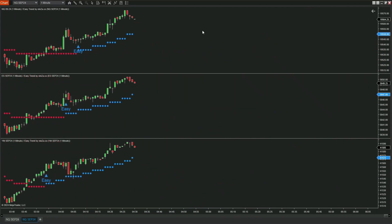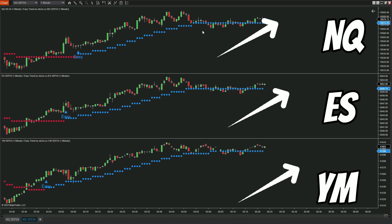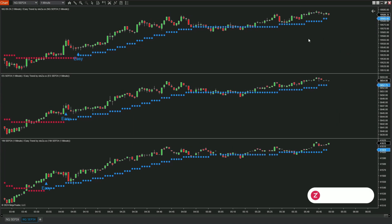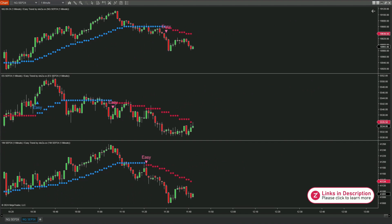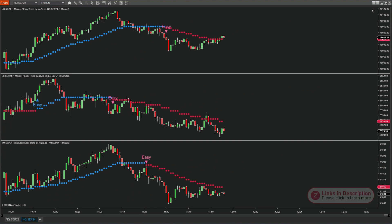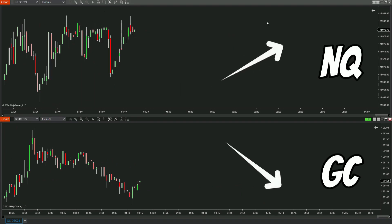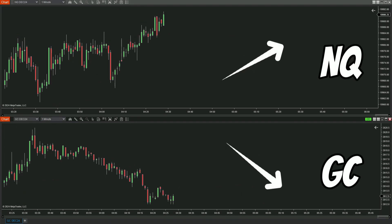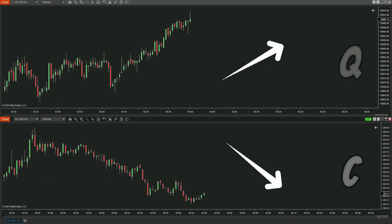Because in the financial markets, certain markets always move in sync or in the opposite direction with each other. For example, NASDAQ, S&P 500, and Dow Jones are markets that have strong correlations, often rising or falling together. However, some markets tend to move in opposite directions, like NASDAQ and gold.